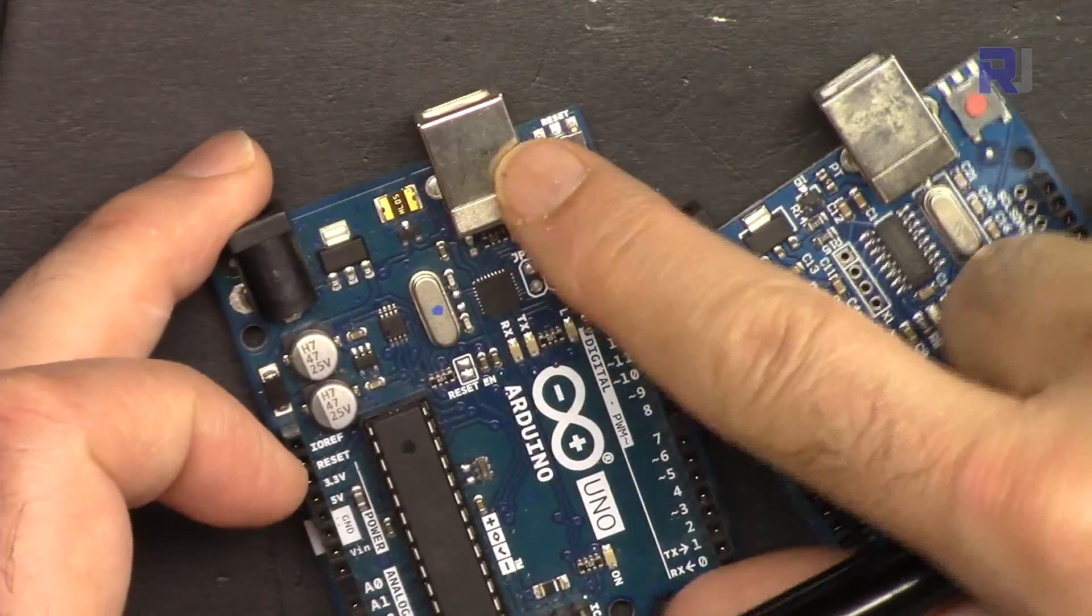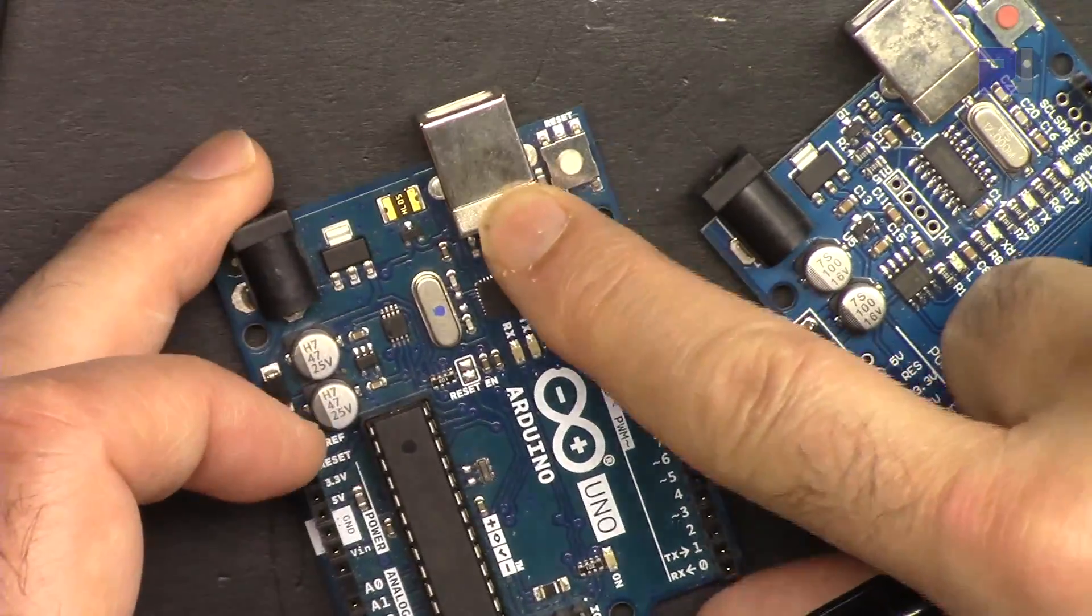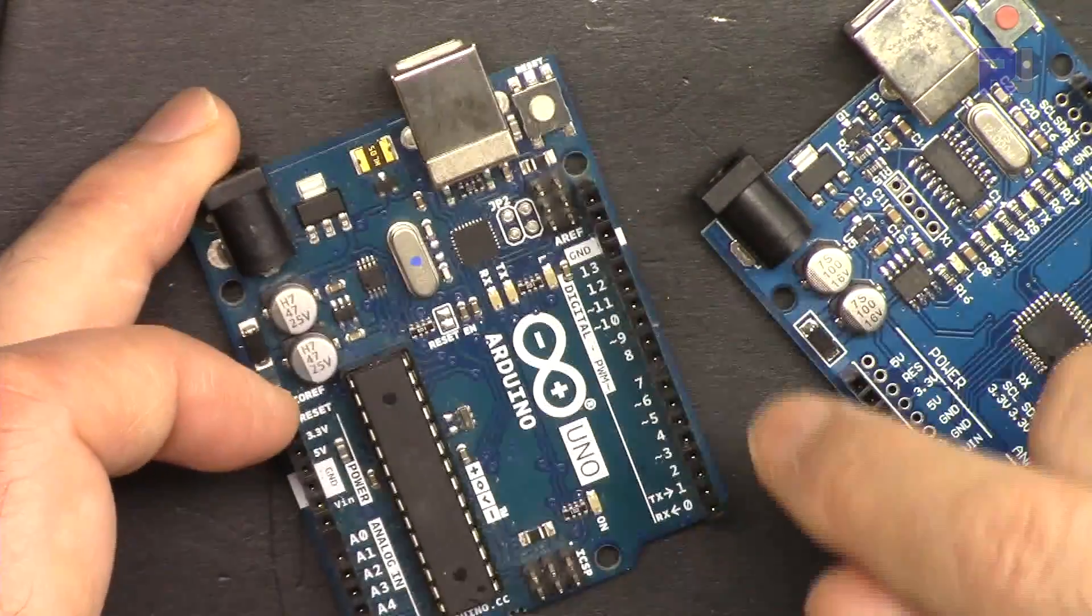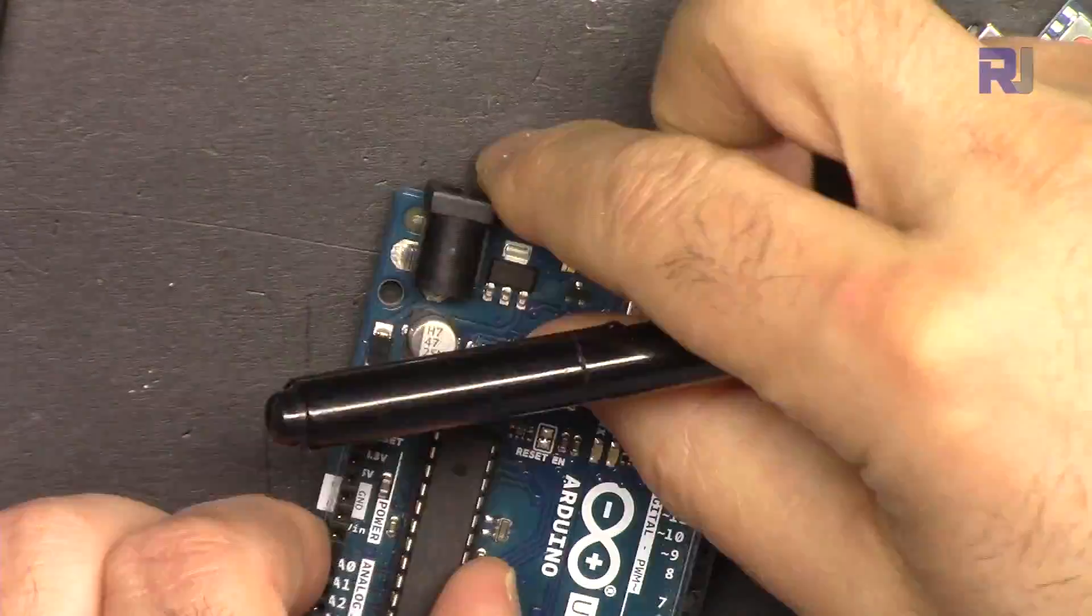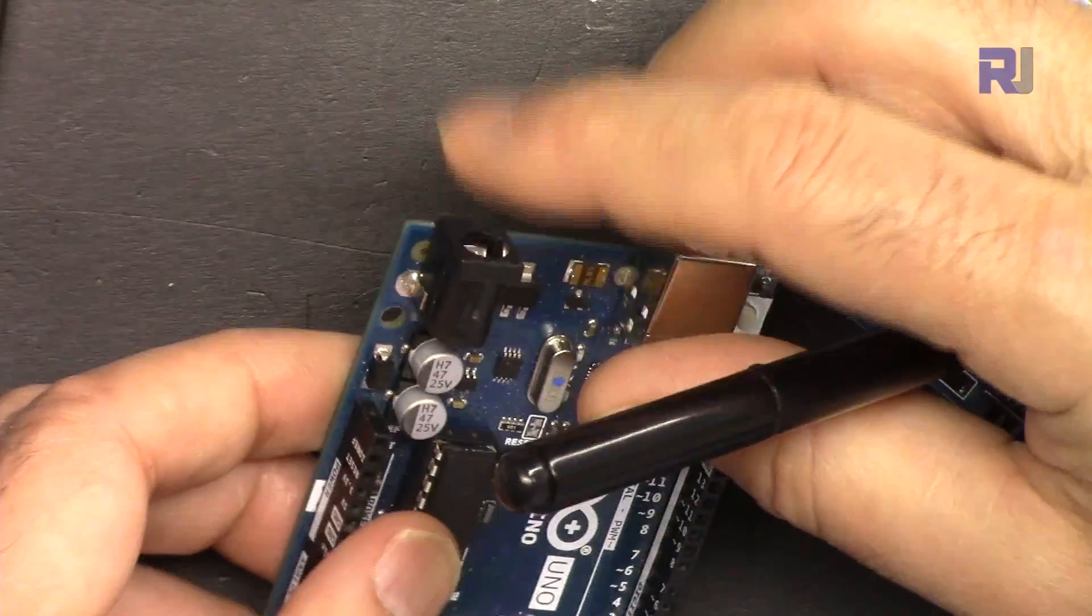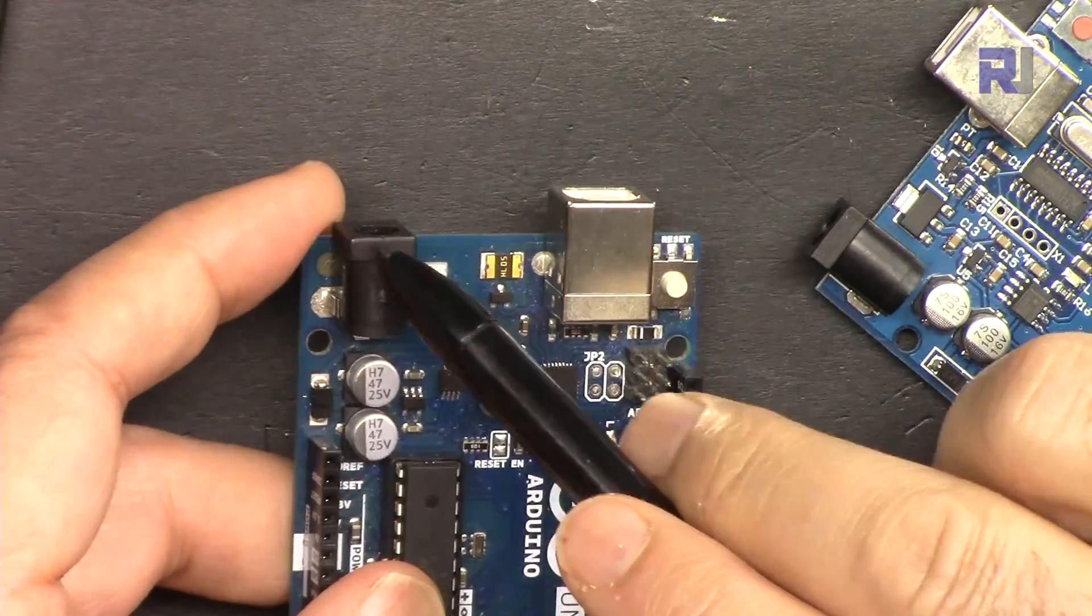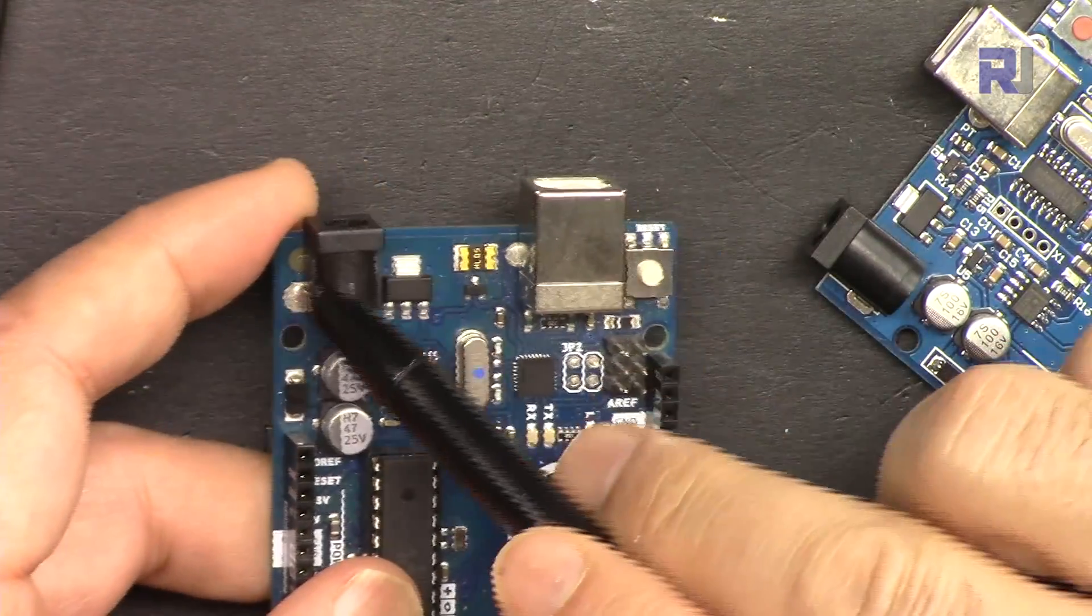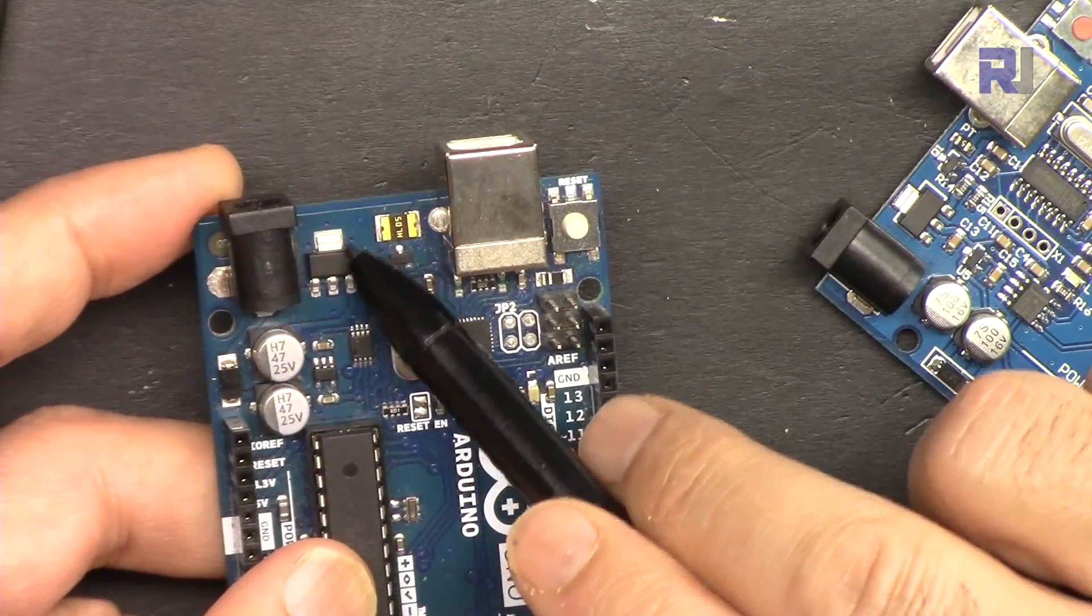But if you're powering it up, let's say, from 7 to 12 or 13 volts, then the voltage comes here and goes to this regulator.